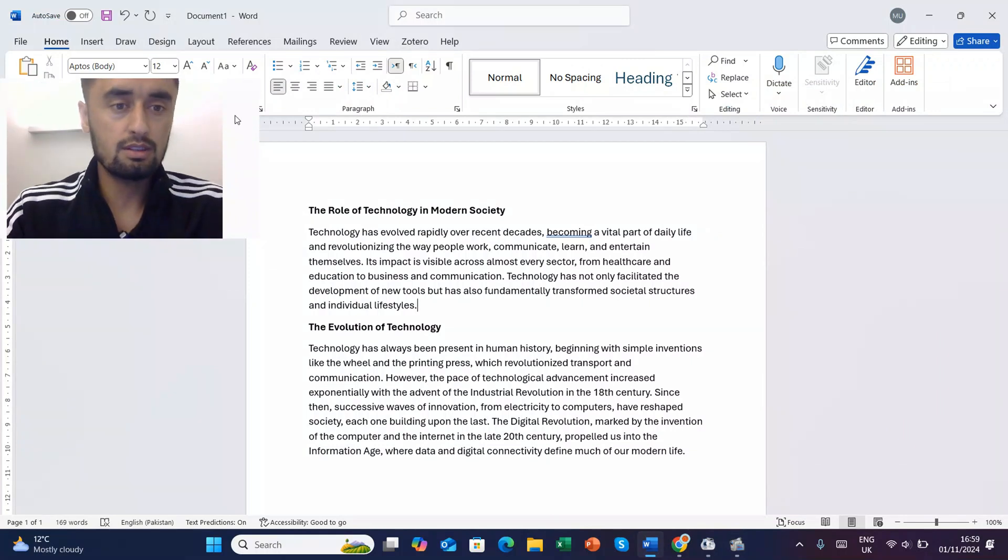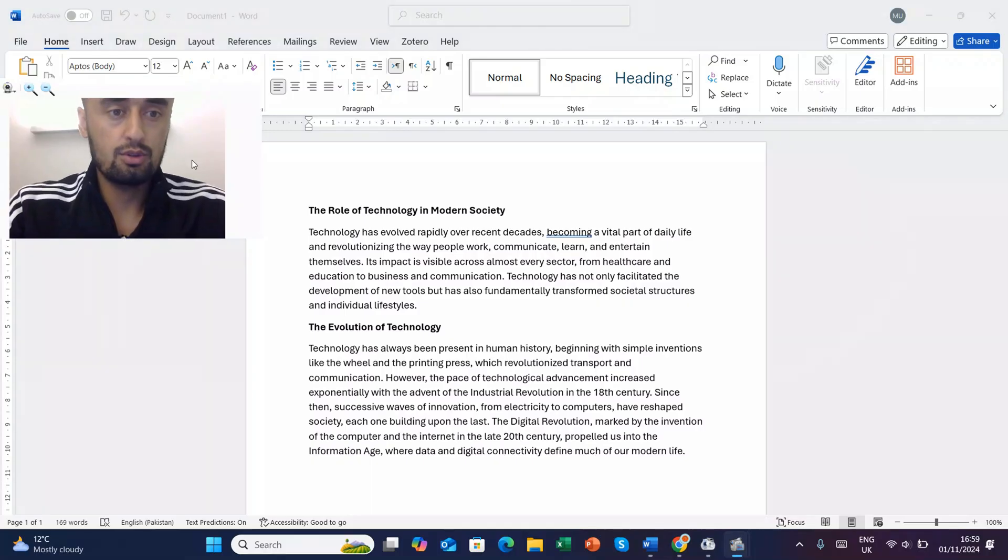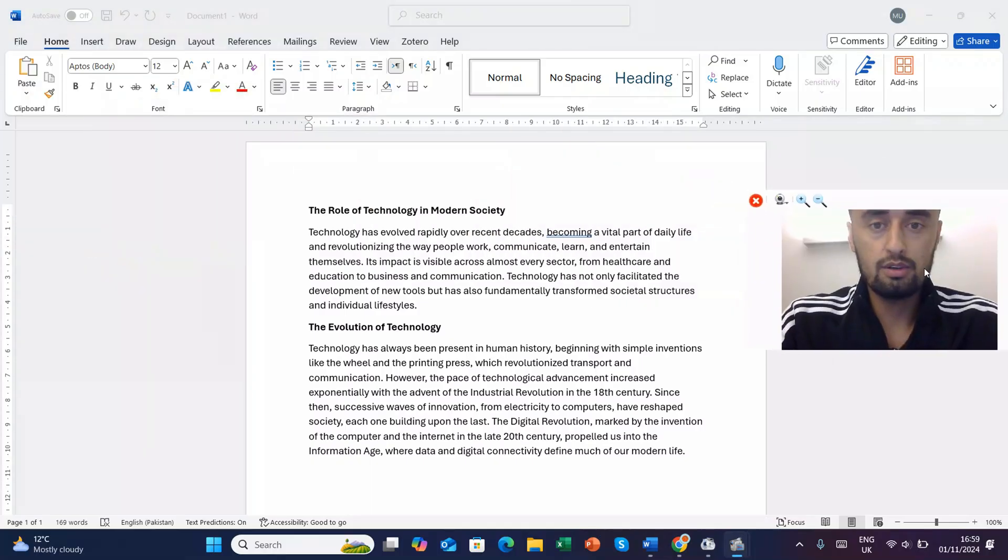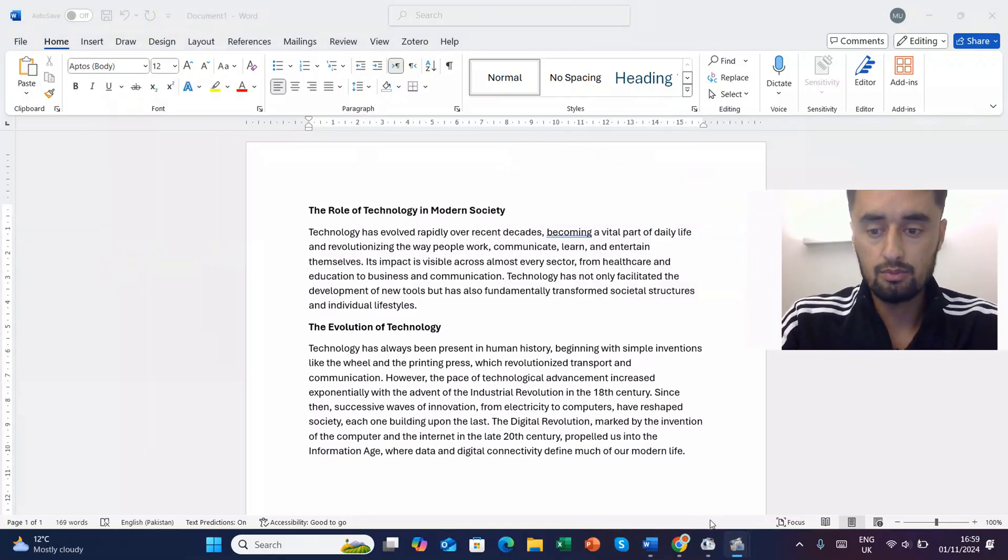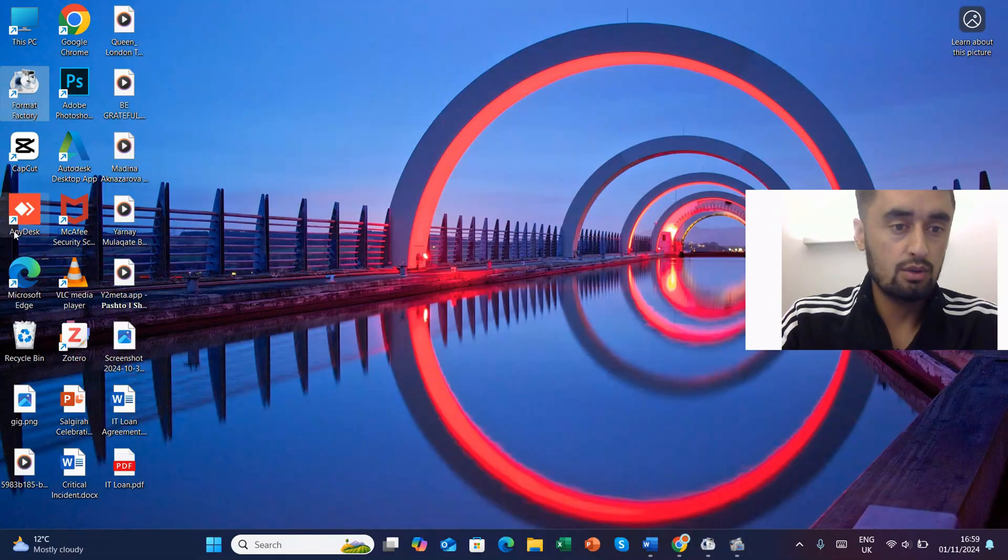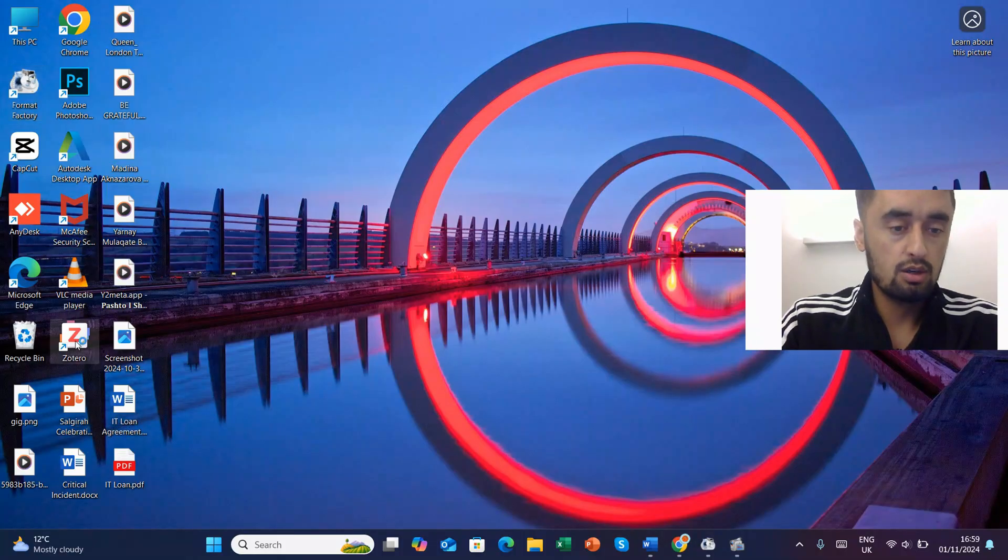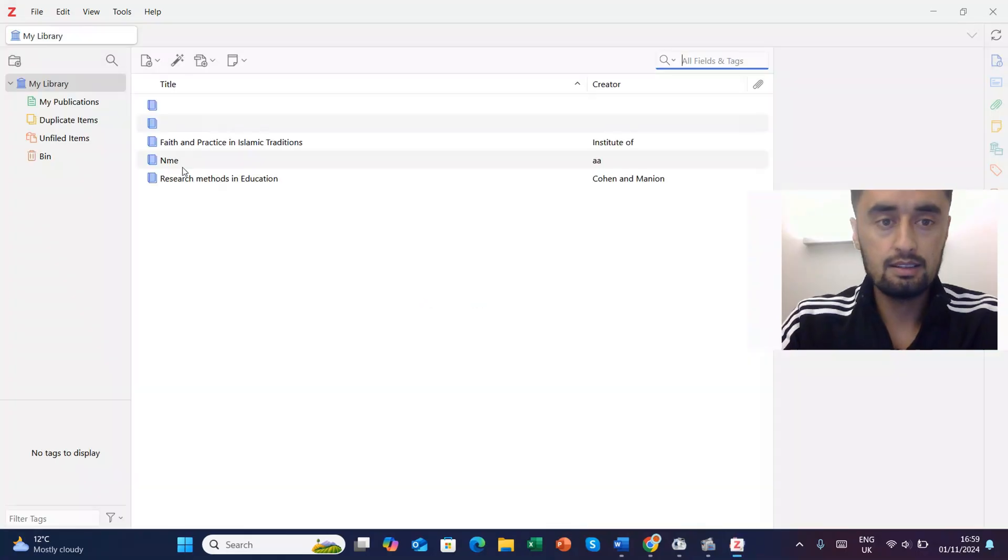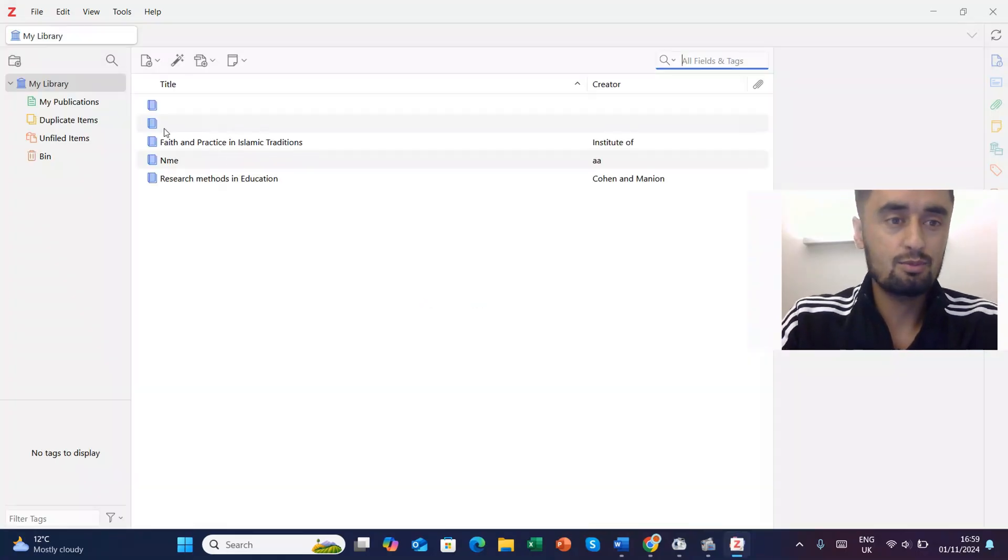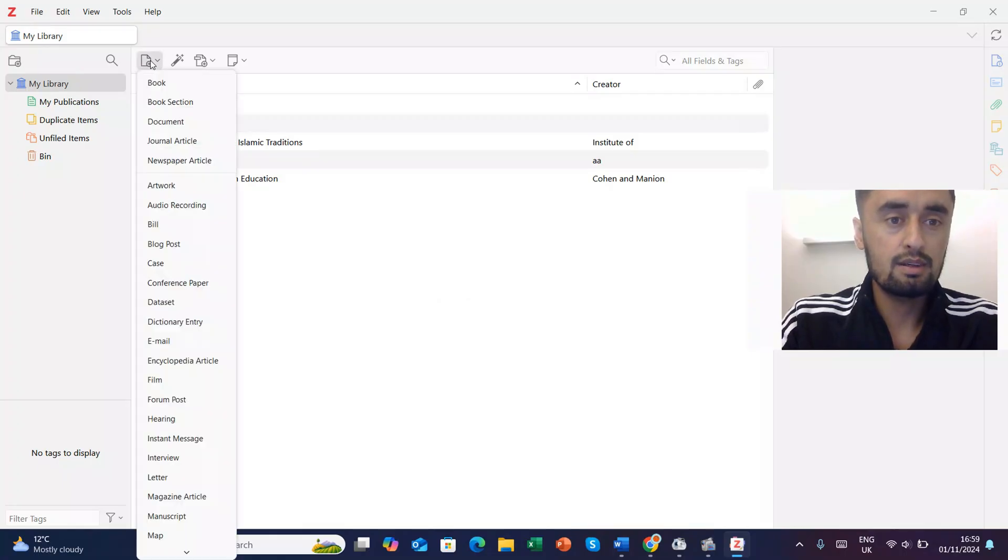So if it is not there, then you can reinstall your Word or you can reinstall your Zotero. Then you can go to the Zotero and I'll tell you how you can use it. Just open it and here I have already done some work.